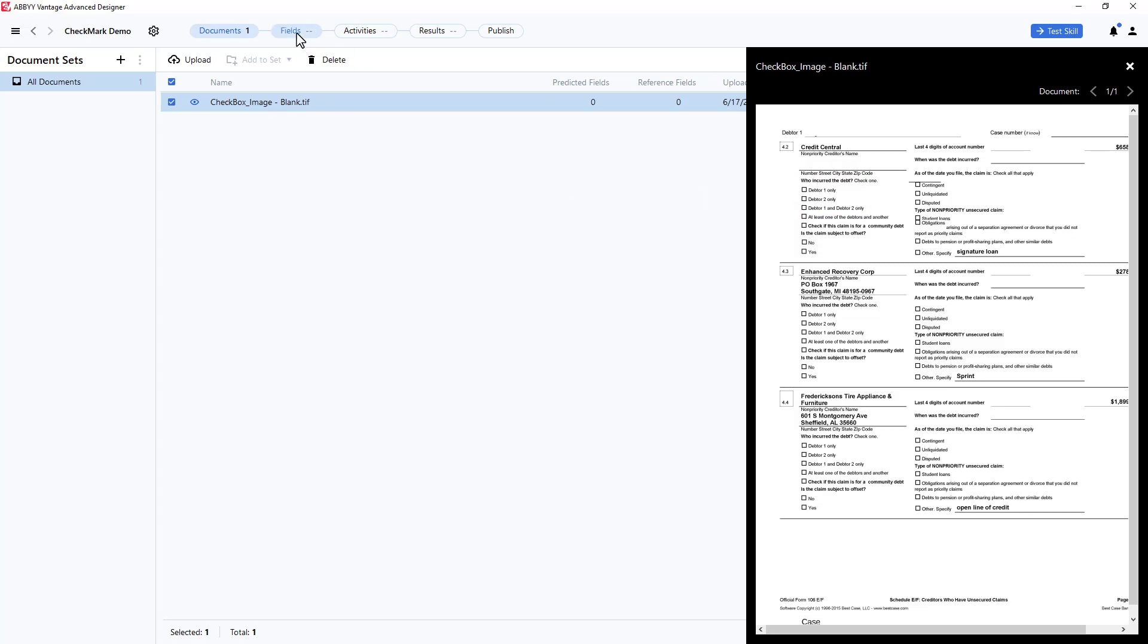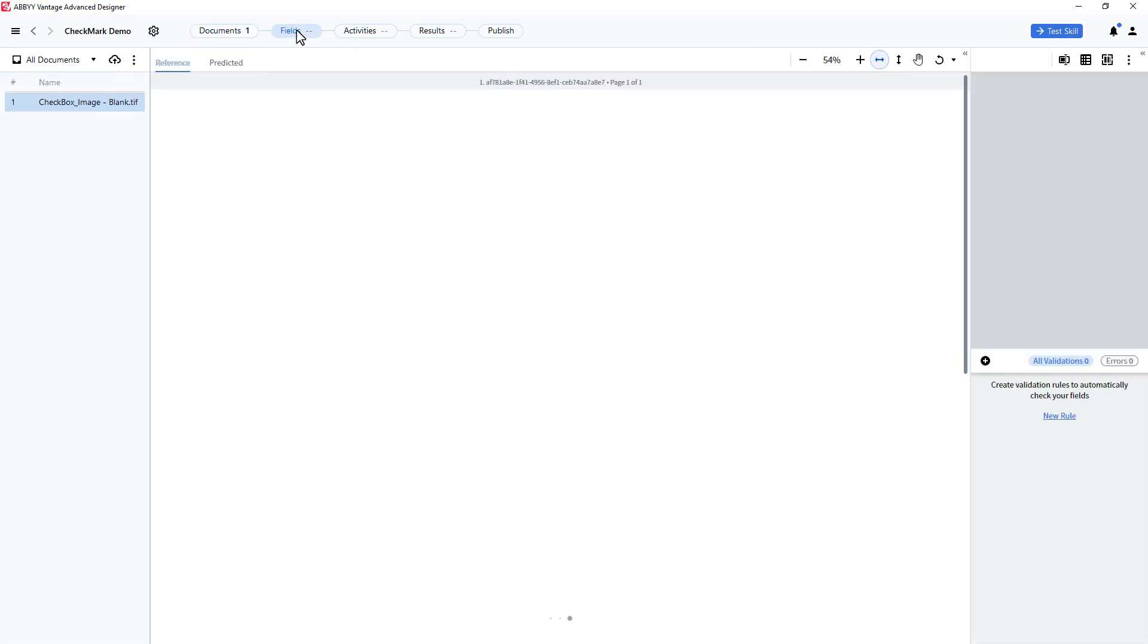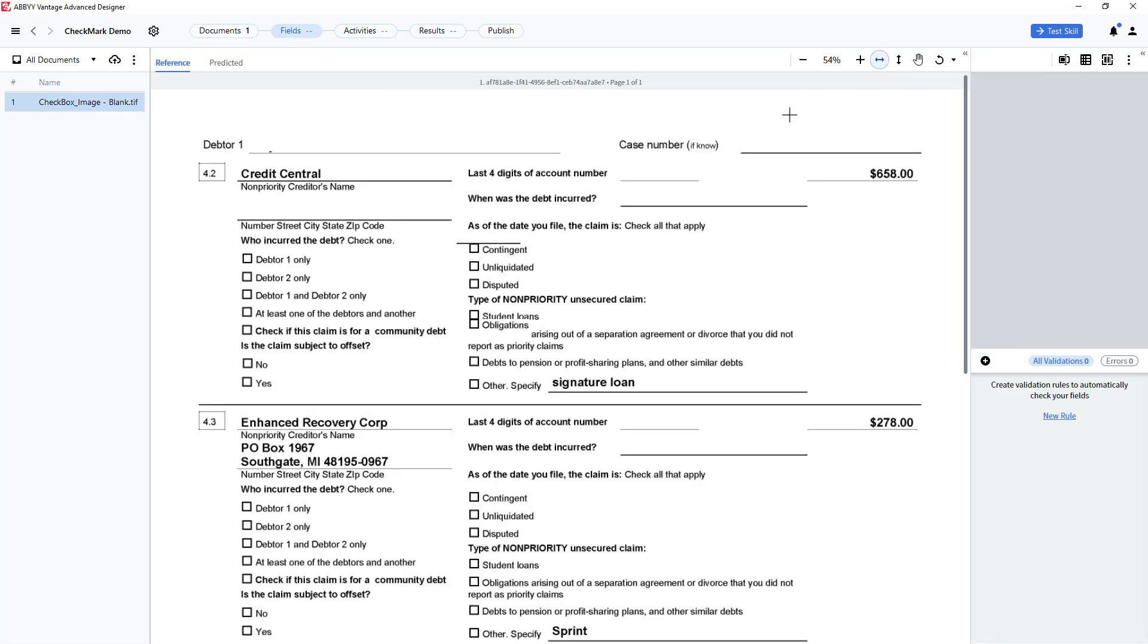Now, I will click Fields and create a Checkmark Type field and give it a name.